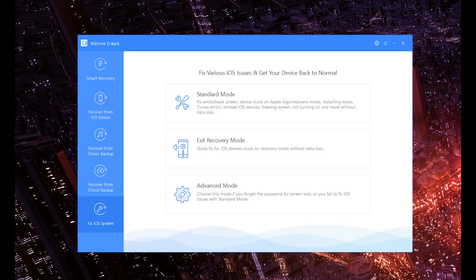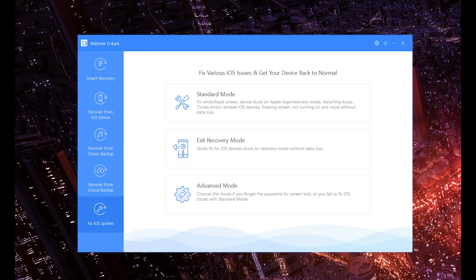And if for some reason you do happen to lose data, once again you got the software right here and you can get that data back in five seconds. Now the other thing here is Exit Recovery Mode, so it's a quick fix for iOS devices stuck in recovery mode. You simply click that and it'll bring it back to life in case you don't know how to get your iPhone out of recovery mode, which a lot of people don't.